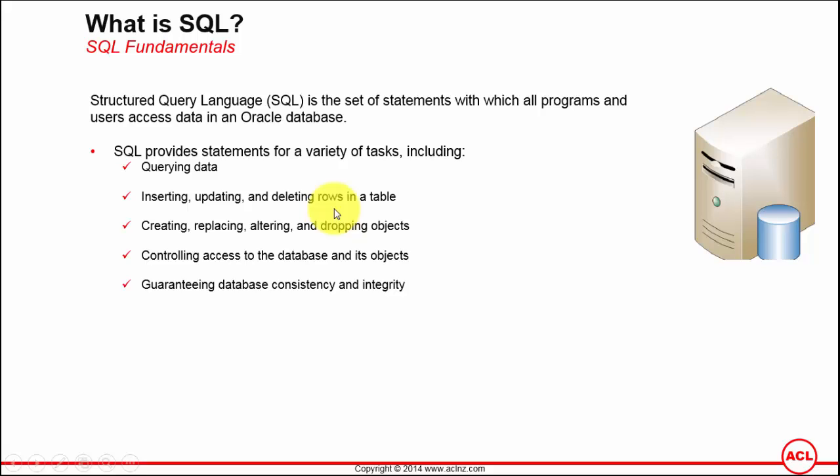Altering tables: for example, you've already created a table and now you want to add one more column, so that's where you alter the table. Dropping objects means you no longer require a view or a specific object in the database, such as a package or procedure. Then you simply drop that package to delete it from the database.